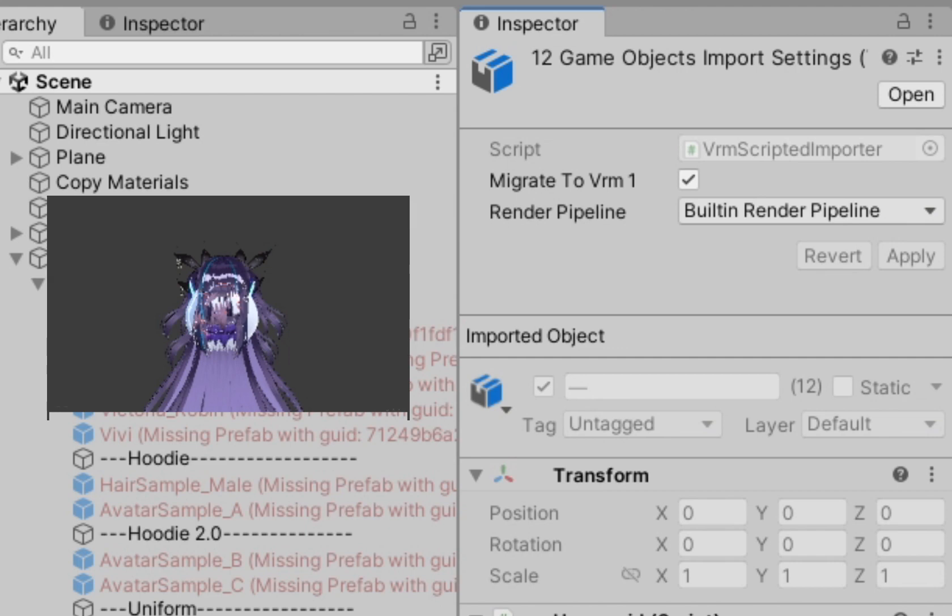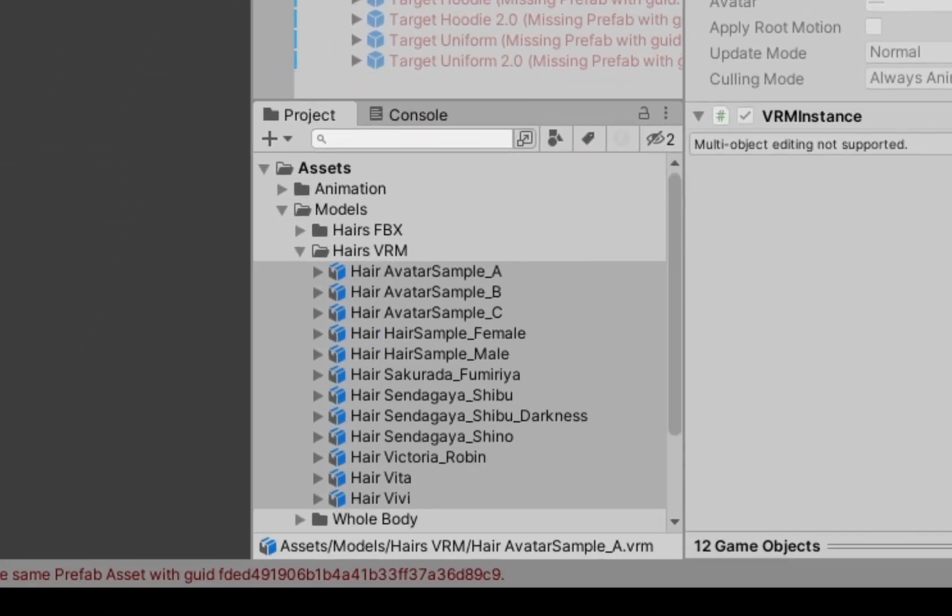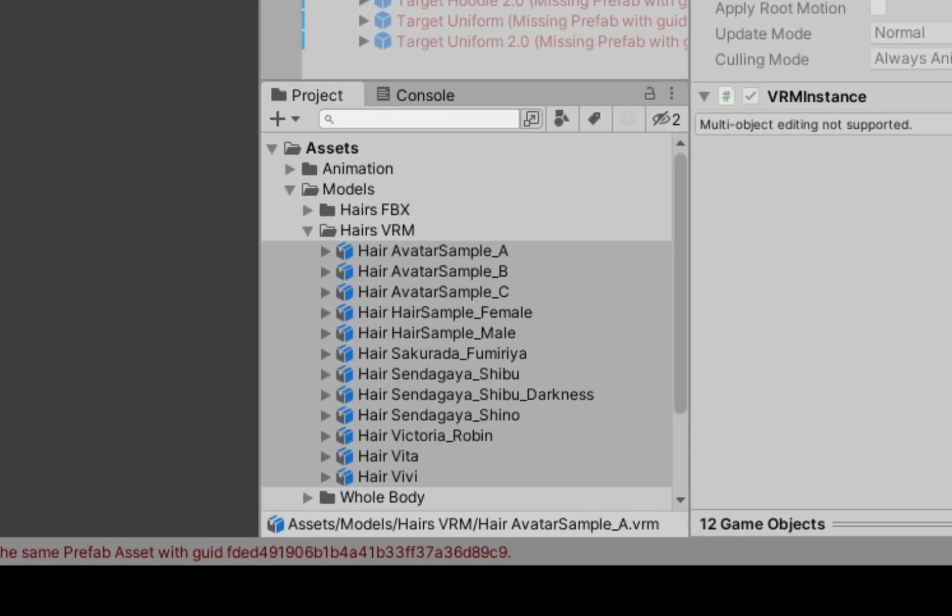As you can see, the model is now restored. For this project, we need to do that for every VRM file in both the Hairs VRM folder and Whole Body folder.